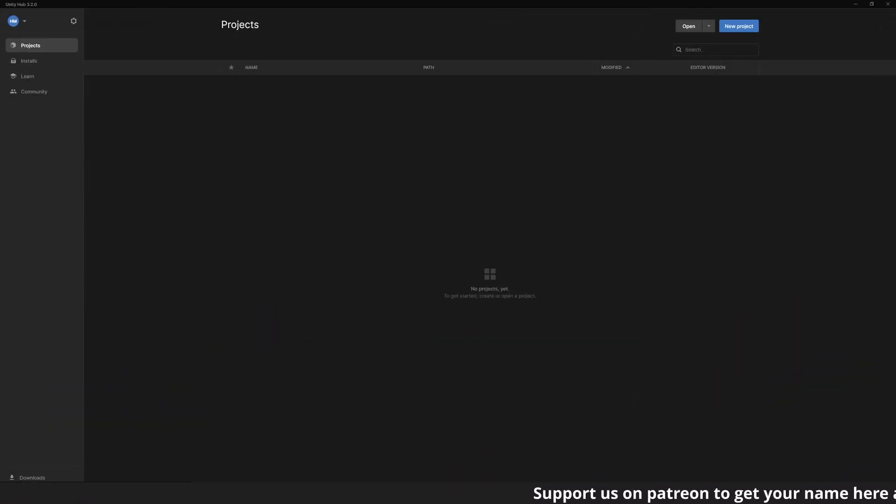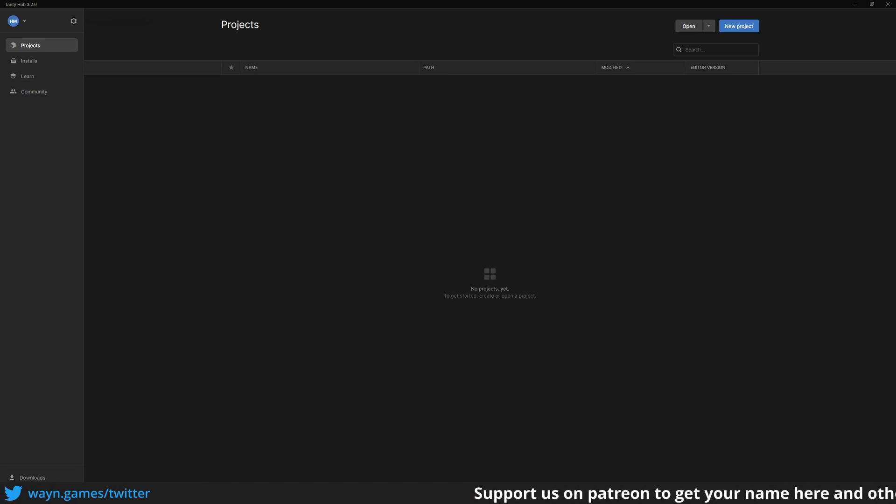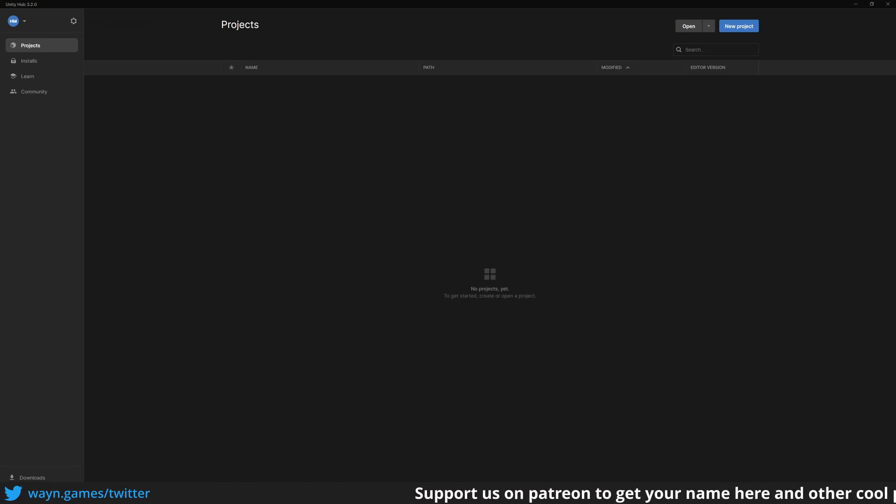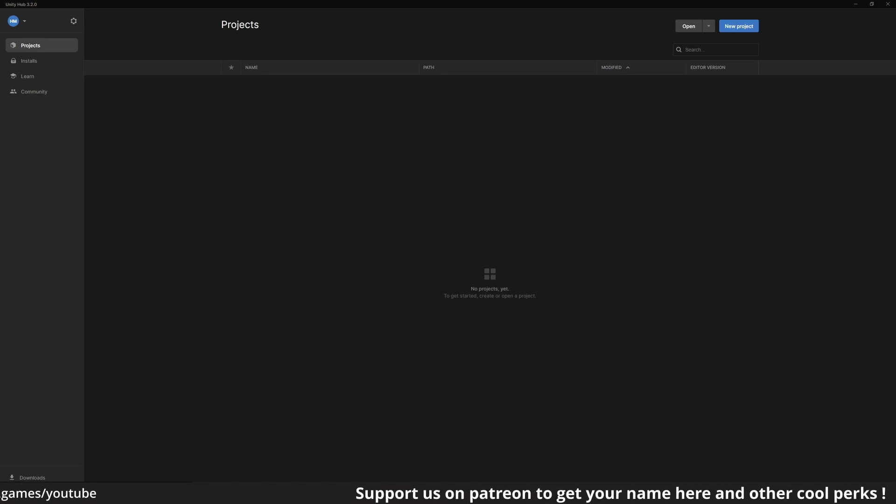For this first video, we will focus on setting up the project and giving a brief presentation of the packages that DOTS is composed of.